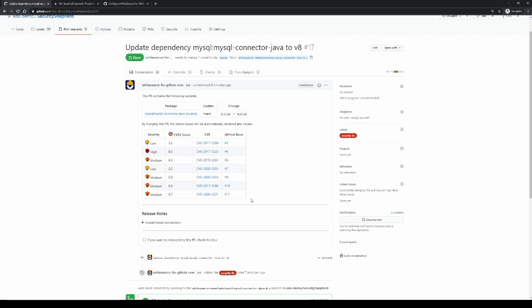So again, Remediate is removing the need for developers to triage issues, find resolutions, implement resolutions, and then create the pull request. Instead, Remediate is removing all that work for the developer.